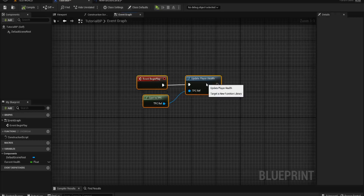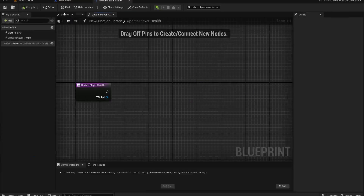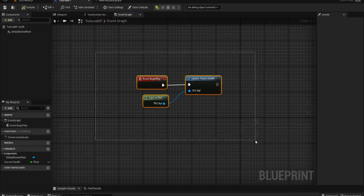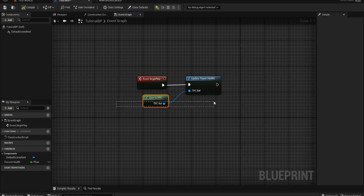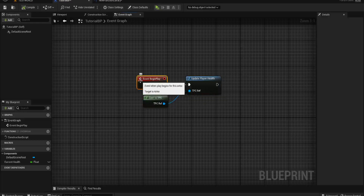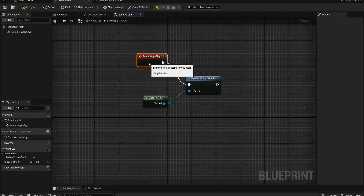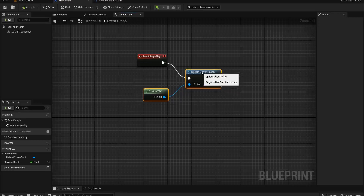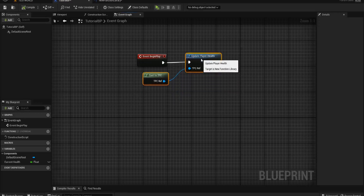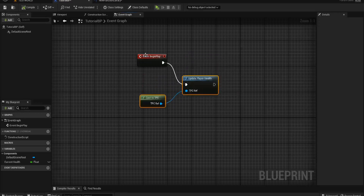We could do this to get anything — loads of different stuff in our function library — and have it take place in the player, the enemy, or some random blueprint that runs every five minutes. You can drag and drop it into as many things as you want. It is completely universal, so it's a really, really handy tool.